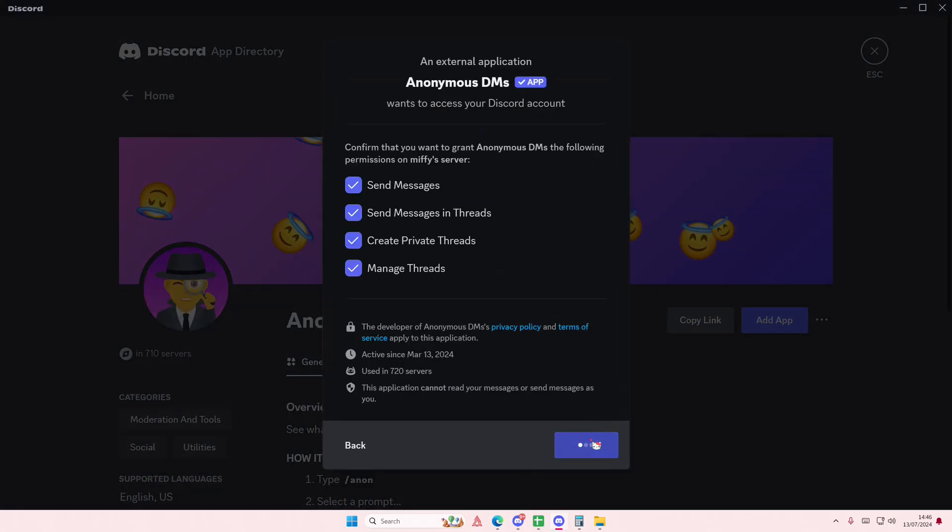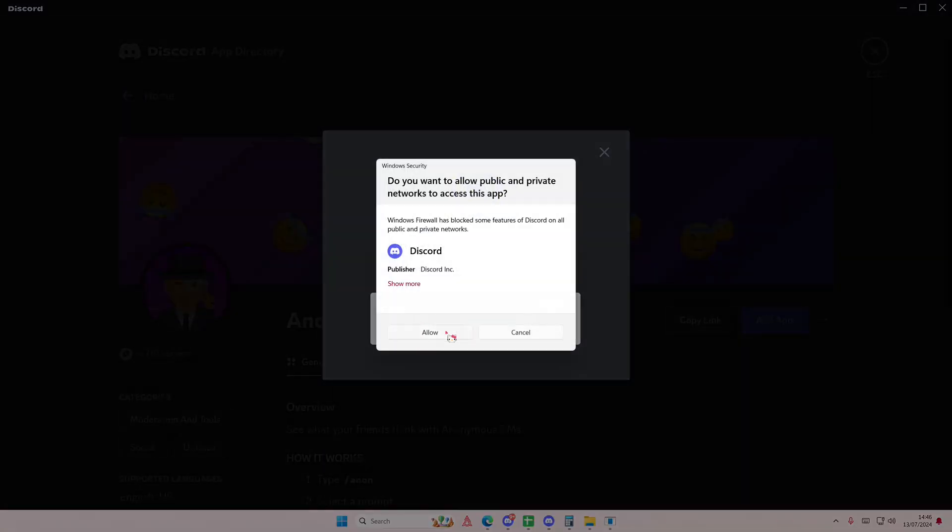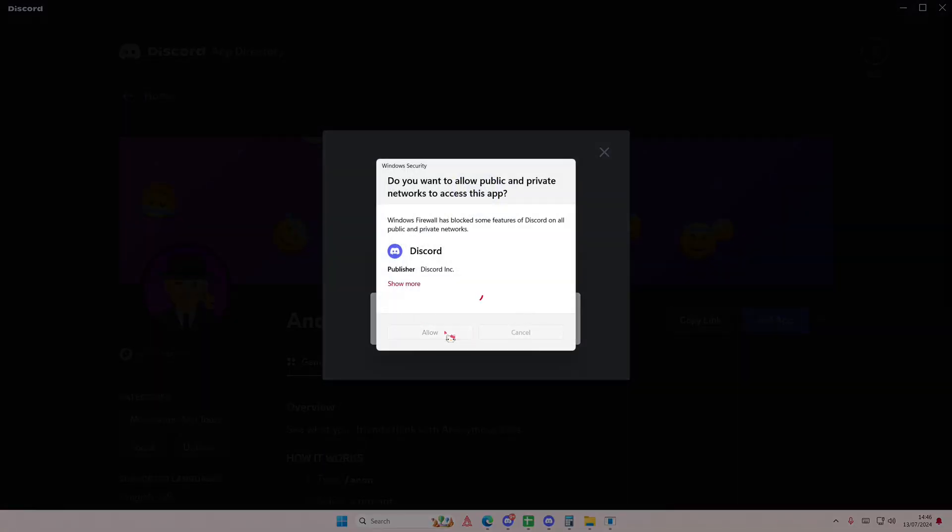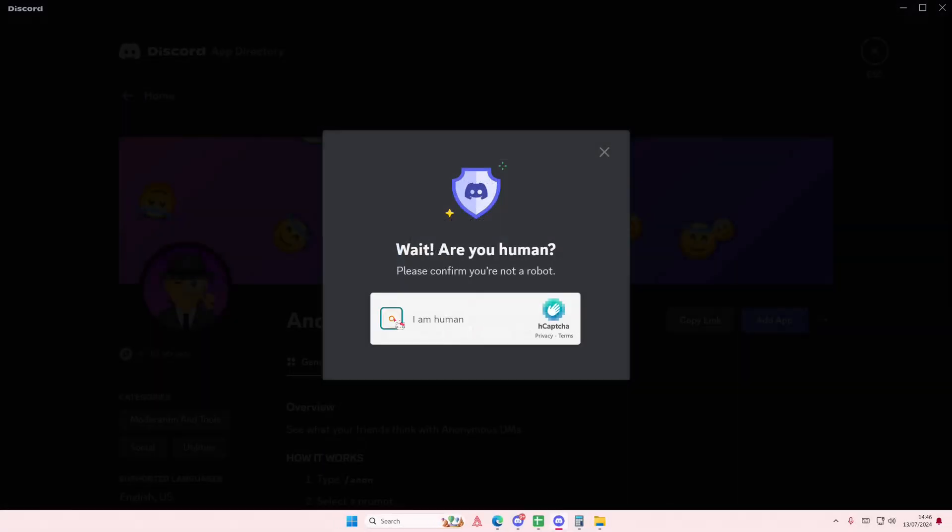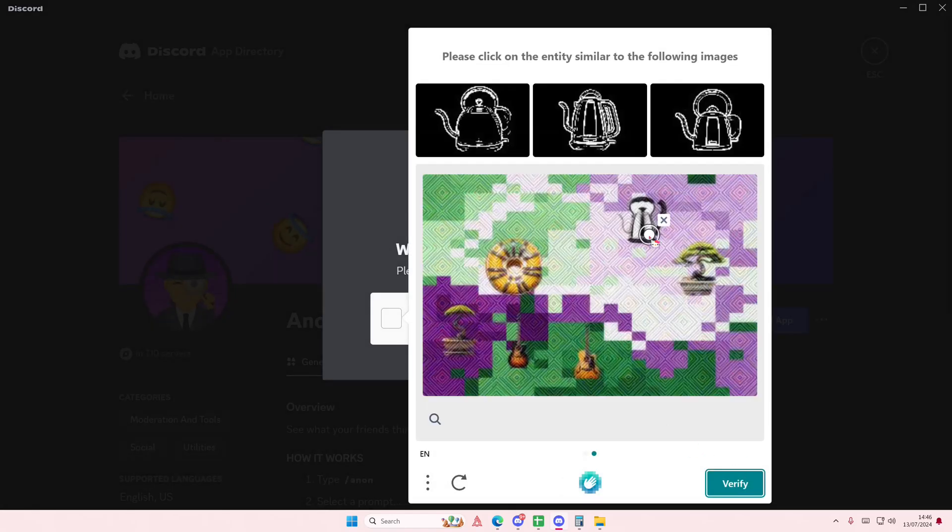I'm just going to select continue and I'm going to select authorize. Just press allow first and just do this captcha.